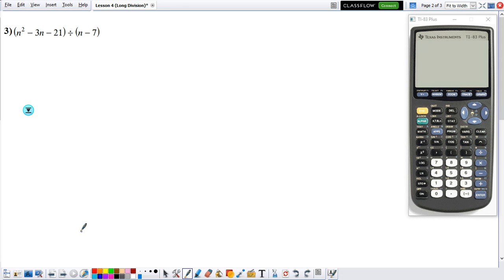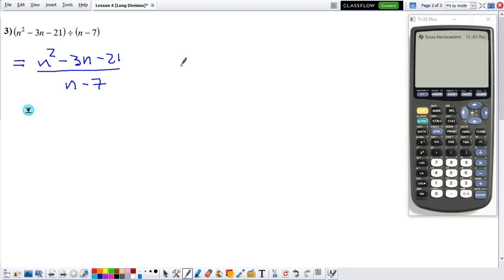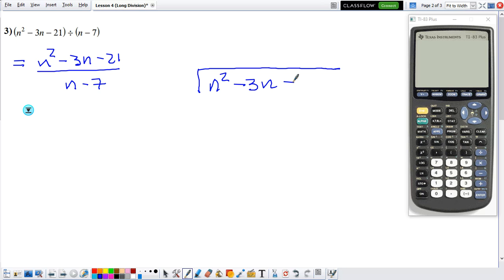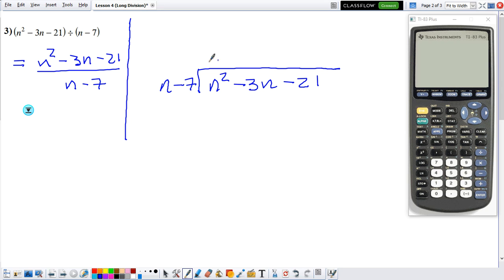Just one more example here. Sometimes they're going to give you the problem in fraction form, so the first thing we want to do is just rewrite it. We can rewrite this problem as n squared minus 3n minus 21 divided by n minus 7. We just rewrote it — we have not done anything to it. Once we have that, we need to set it up: numerator on the inside of the box — n squared minus 3n minus 21 — and denominator on the outside: n minus 7.